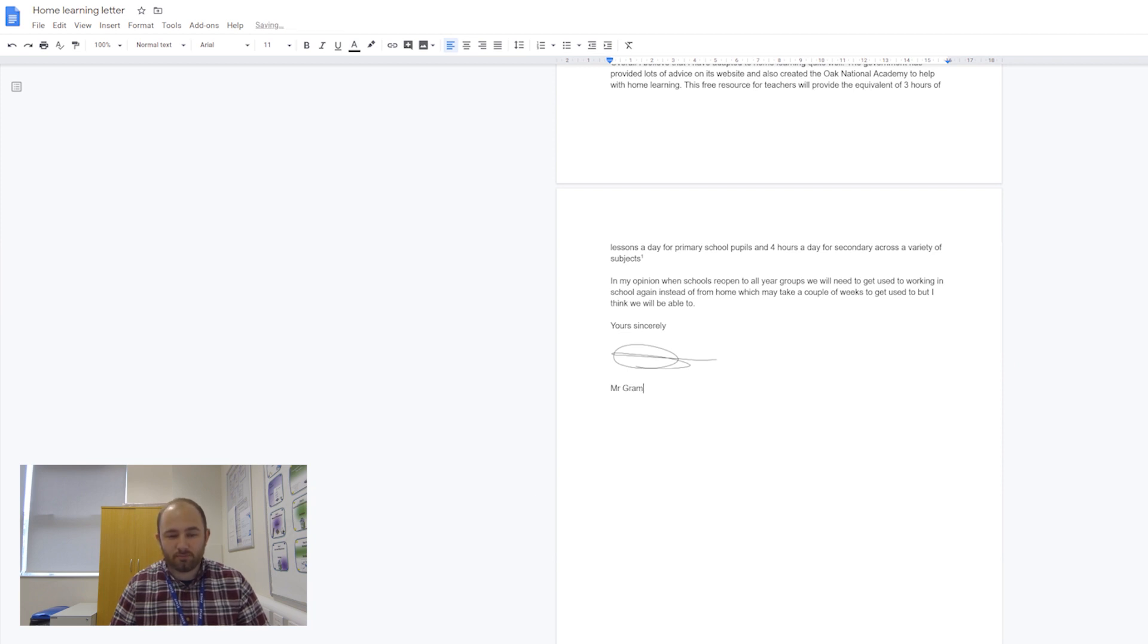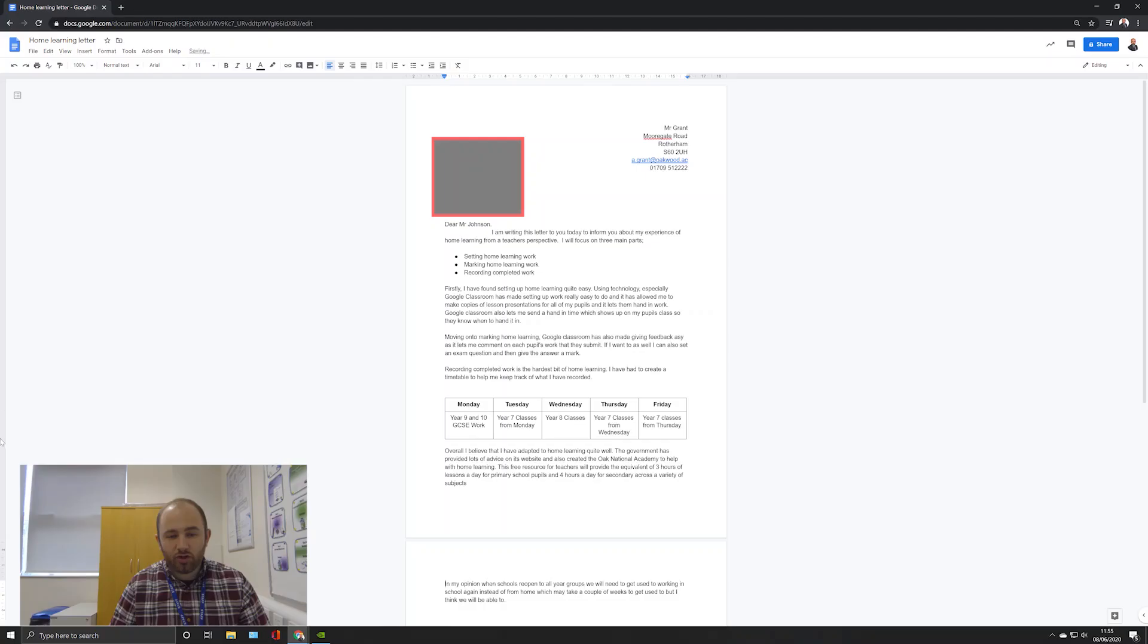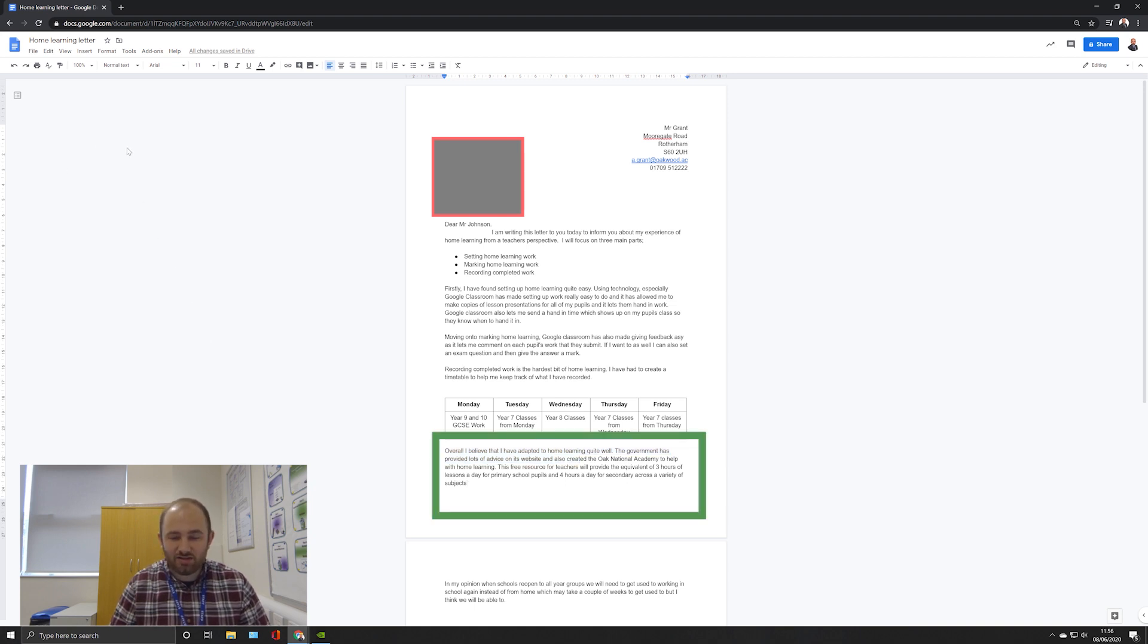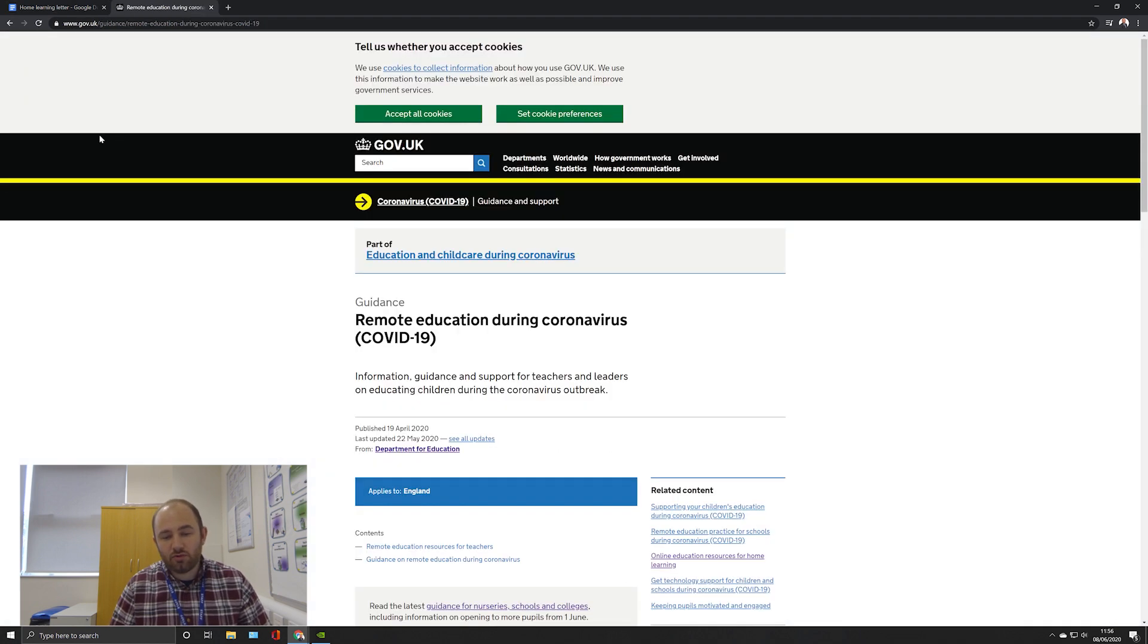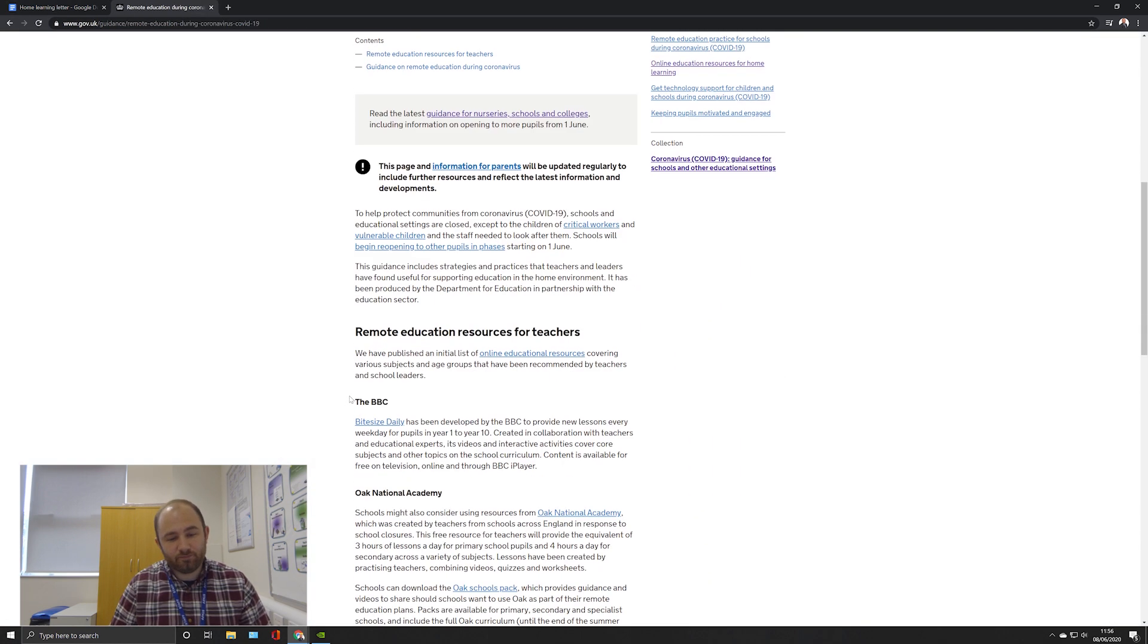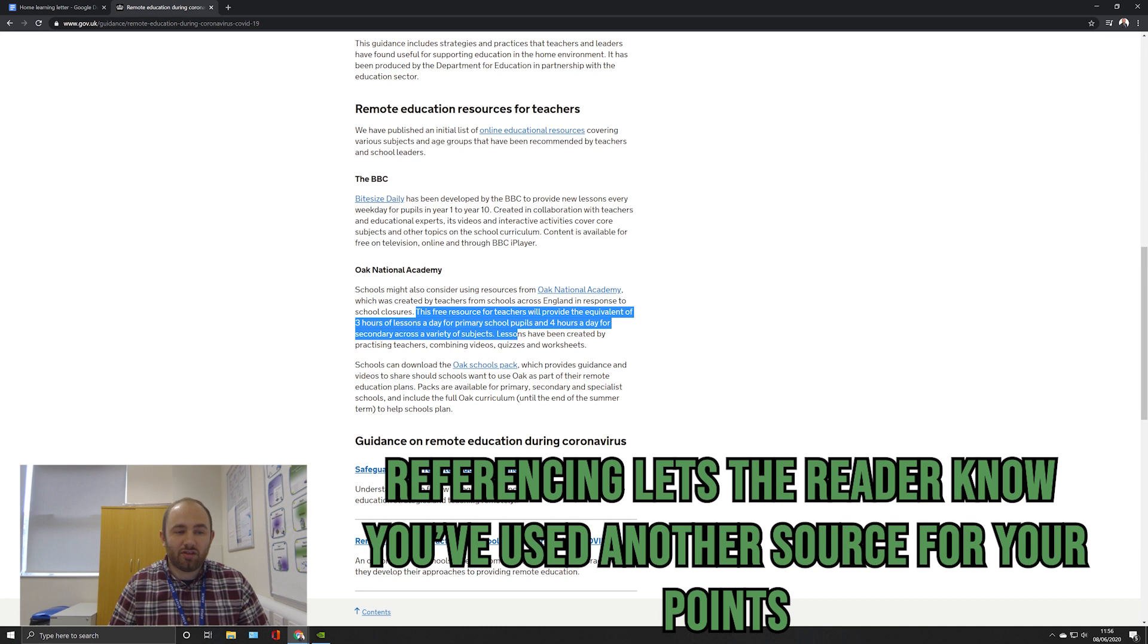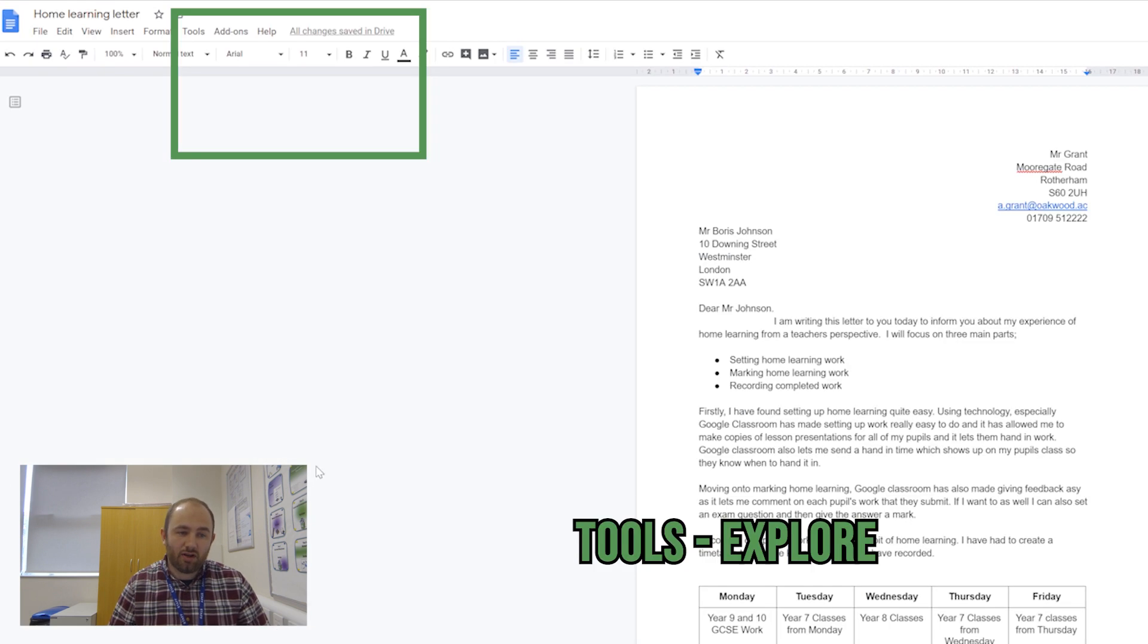The green task is using citations and references. In this paragraph here about the Oak National Academy, this bit I've highlighted, I have copied from a government website. These are not my words; these are words from a different website, so it's really important that I reference these.